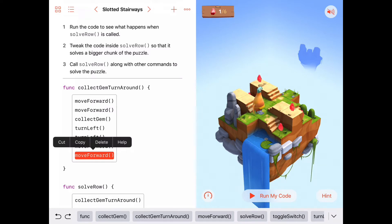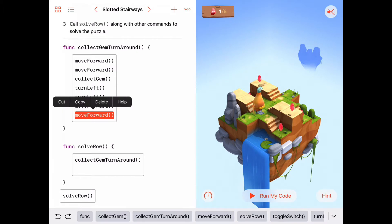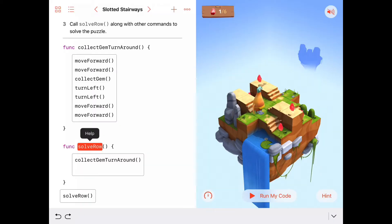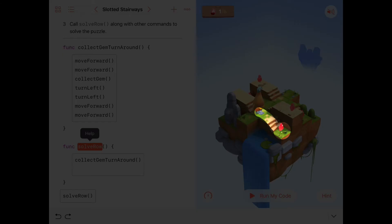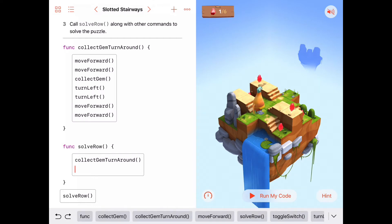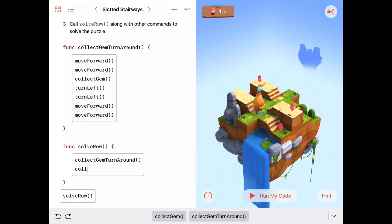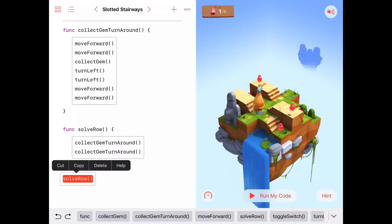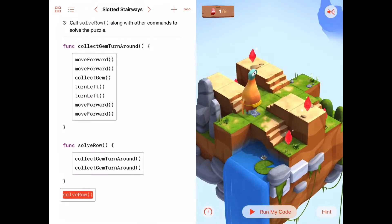To actually solve a row, `solveRow` needs more code so Byte collects all the gems in a row. If we call `collectGemAndTurnAround` again, he would move forward to collect the gem, turn around, and move forward twice back — completing the row. So let's fix `solveRow` by adding a second call to `collectGemAndTurnAround`, then run it again to make sure it solves the whole first row.